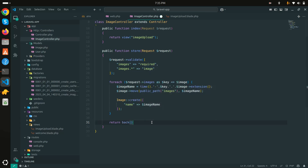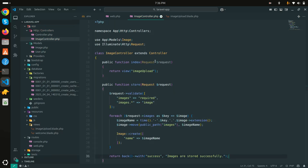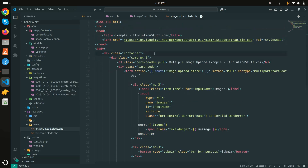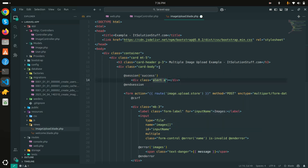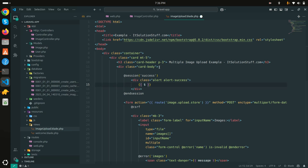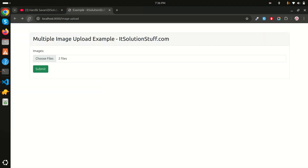After the foreach loop completes, I'll return back with a success flash message: 'Images are stored successfully'. In the blade view I'll display the success message using a Bootstrap 'alert alert-success' div that shows the session 'success' value.